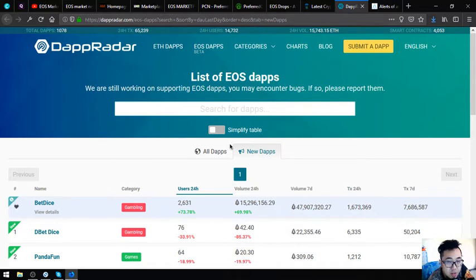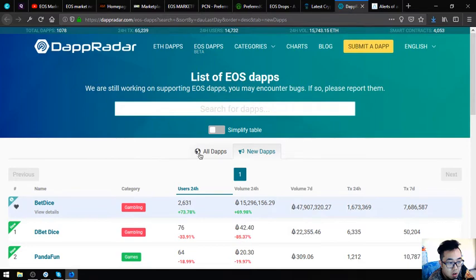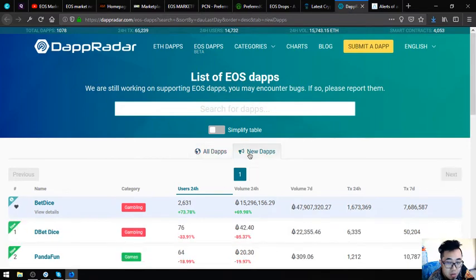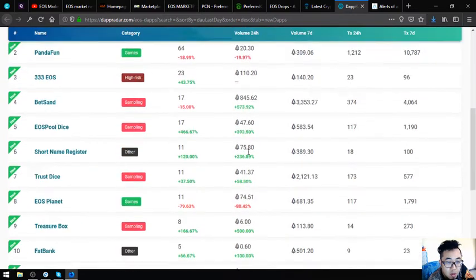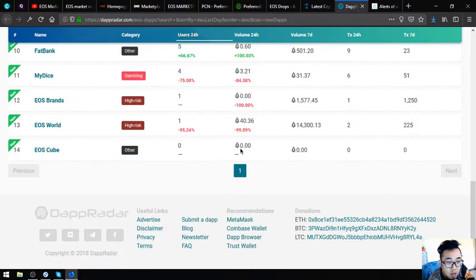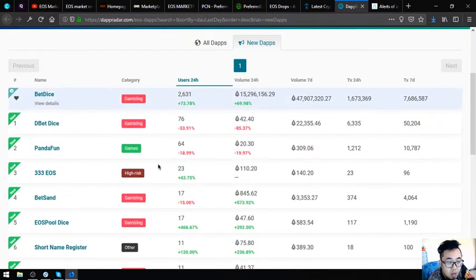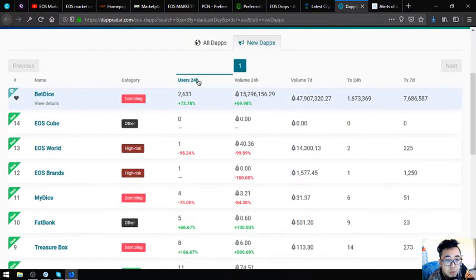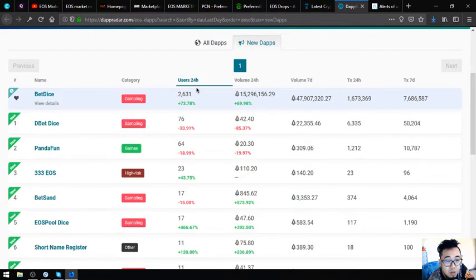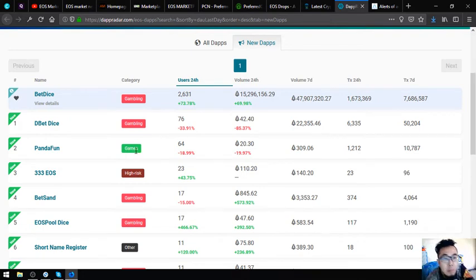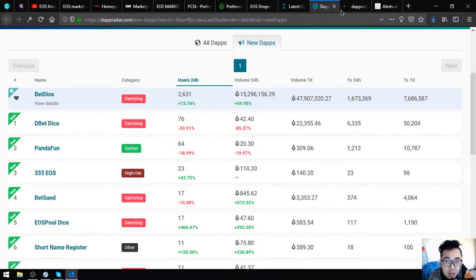This is airdrops.io. The next website that I'm going to show you is dappradar.com slash eos dash dapps. This website is a list of all the EOS dapps and all the new EOS dapps. There are 14 new EOS dapps today, and the most users is DBetDice. Let's check DBetDice.